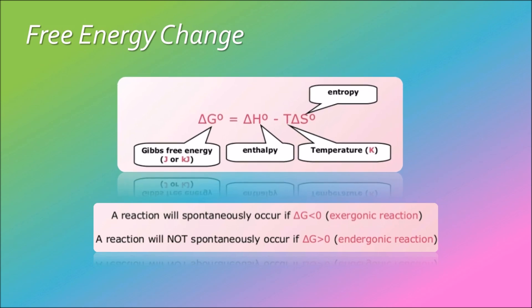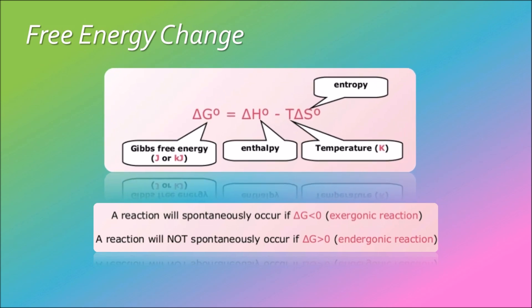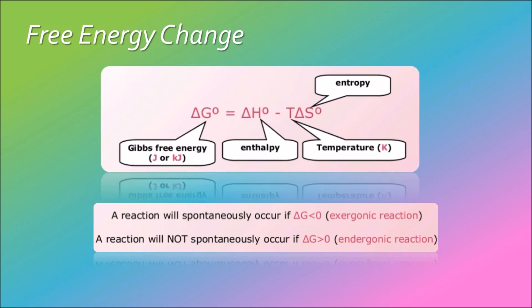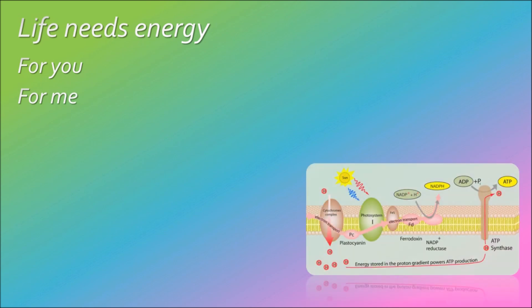Life needs energy for you, for me. It powers processes, that's chemistry.